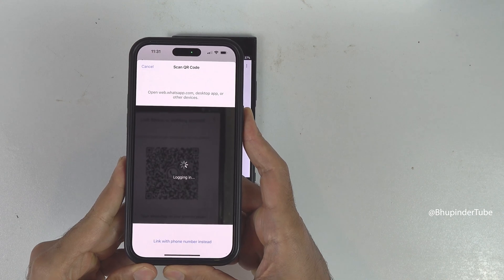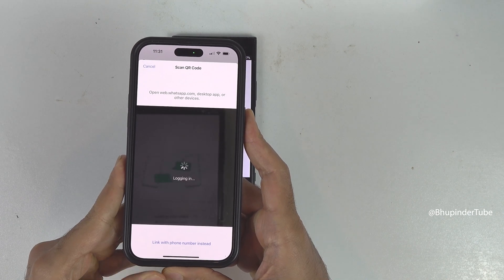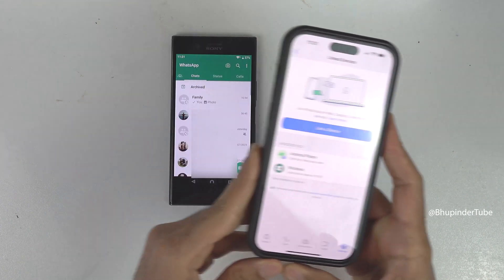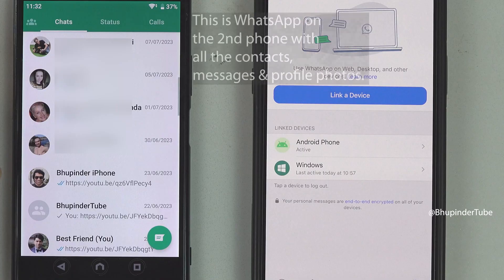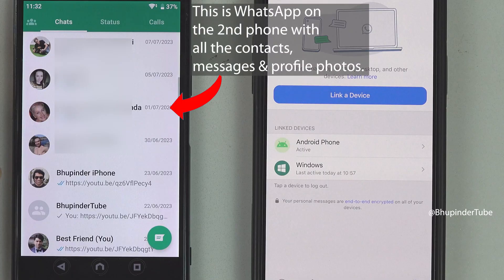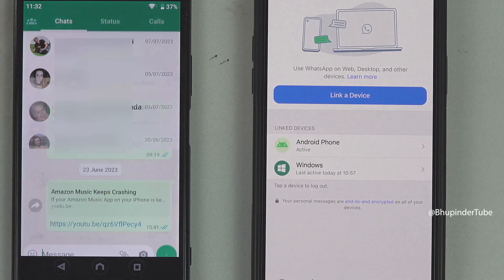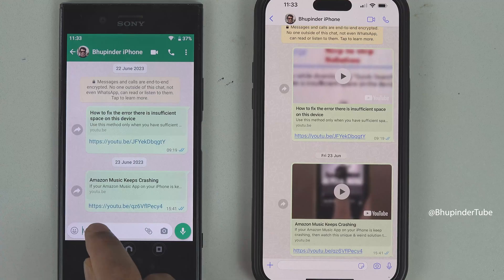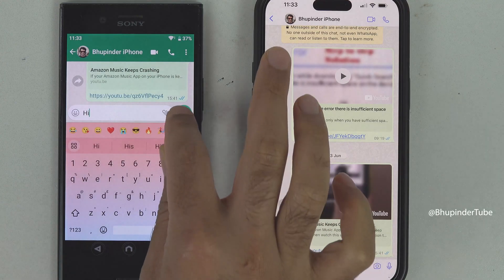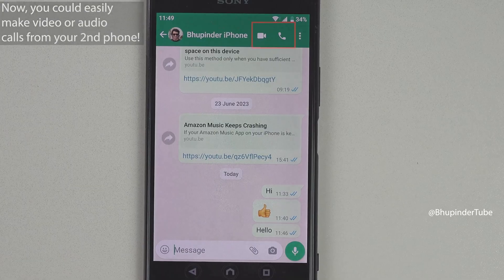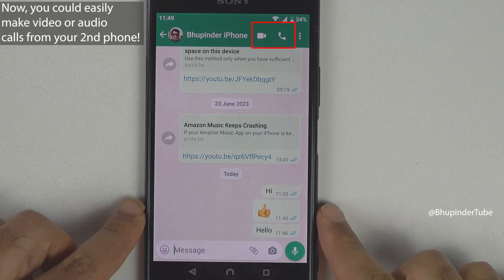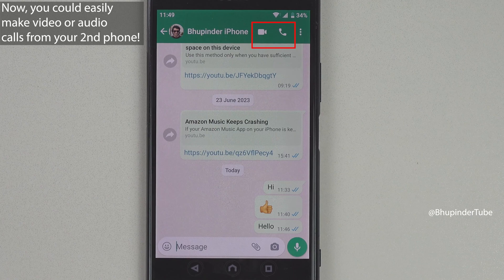WhatsApp will start logging you in onto your second phone. Now we've got WhatsApp installed on two different phones at the same time. If I open one of my contacts from the second phone, I can easily send text messages and, more importantly, I can make video or audio calls.